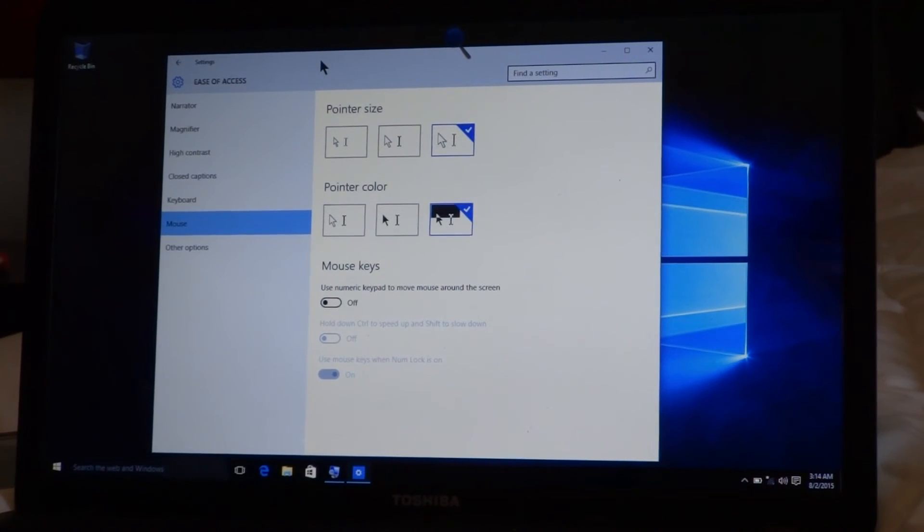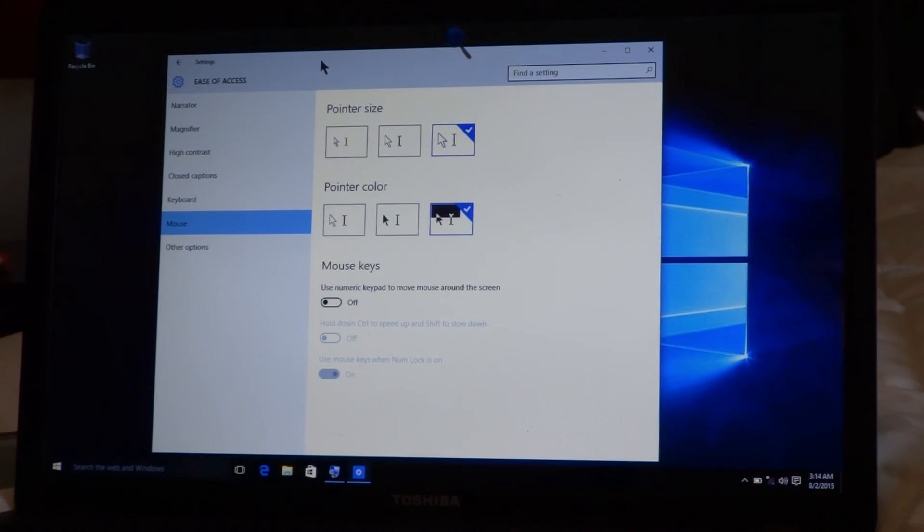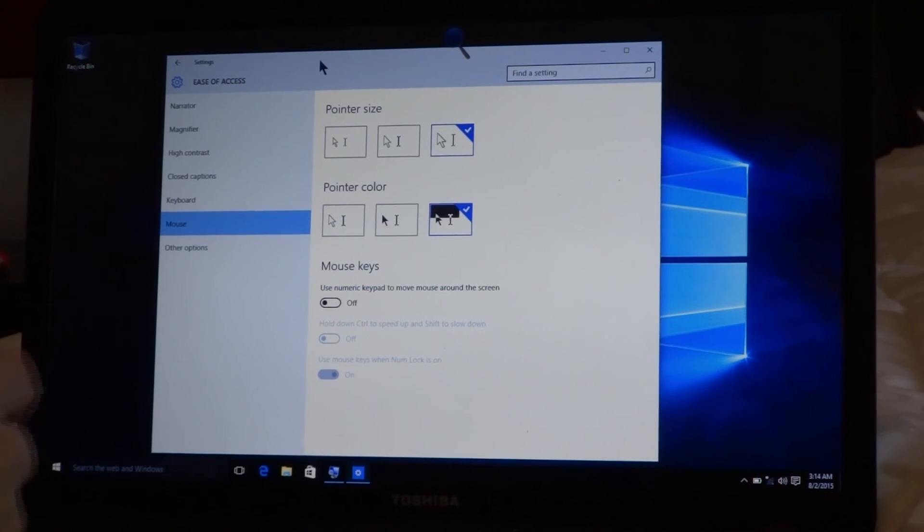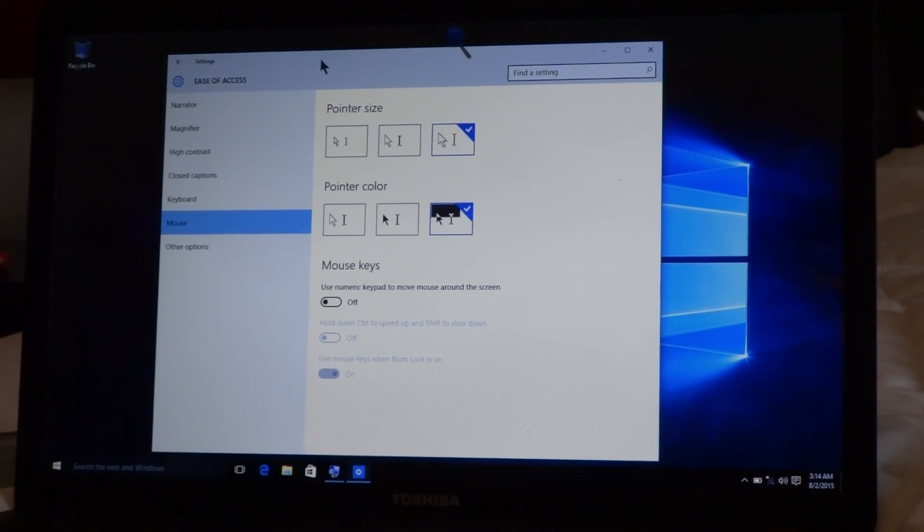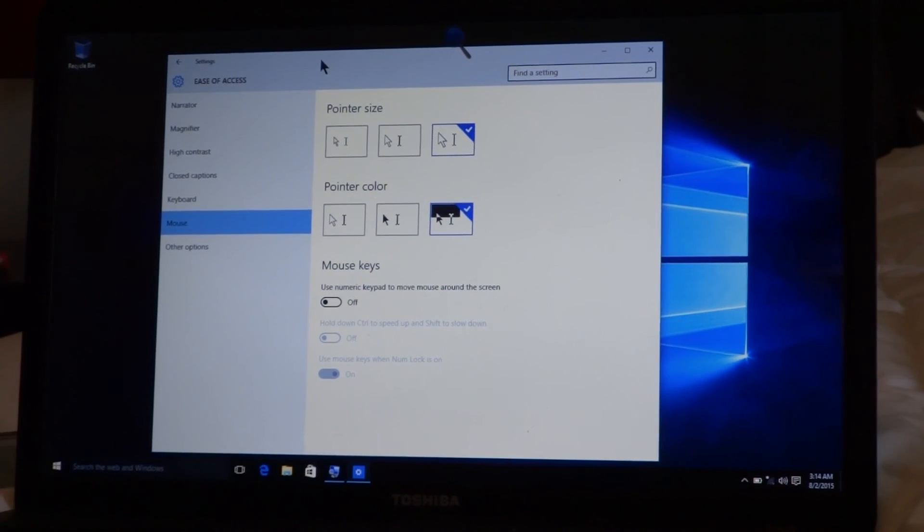That's one of the big things about Windows 10. You can also change the contrast, invert colors. There's lots of things you can do in this section.